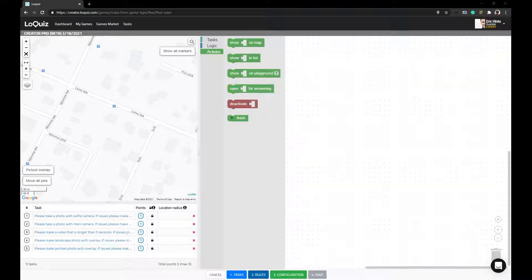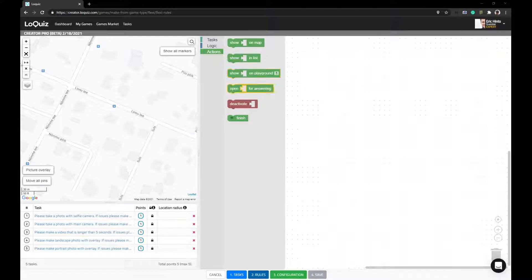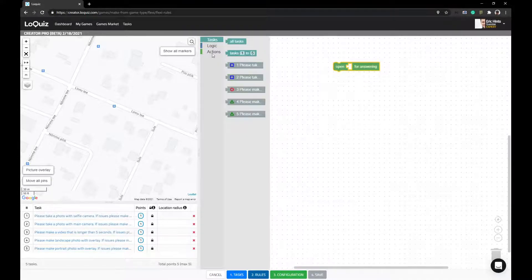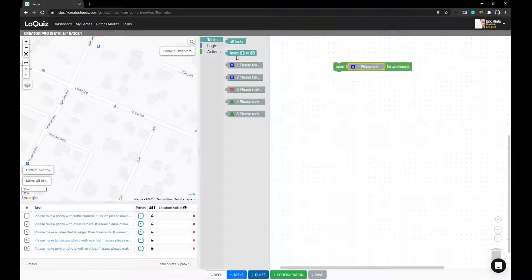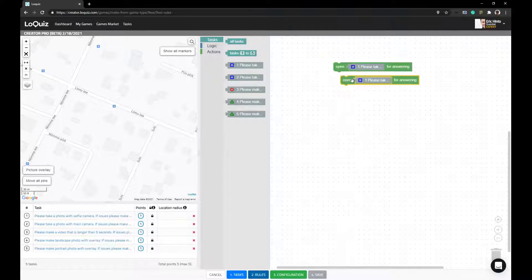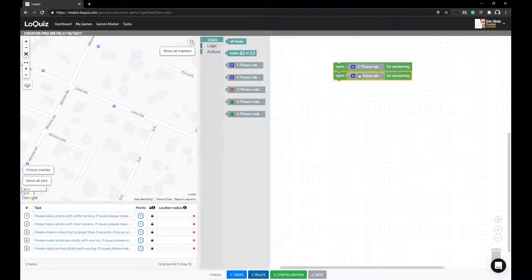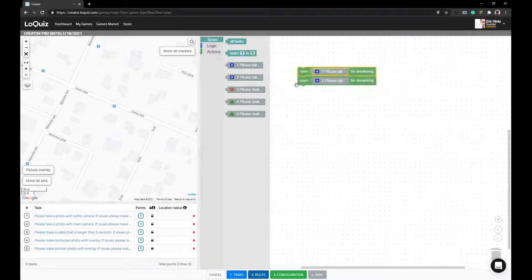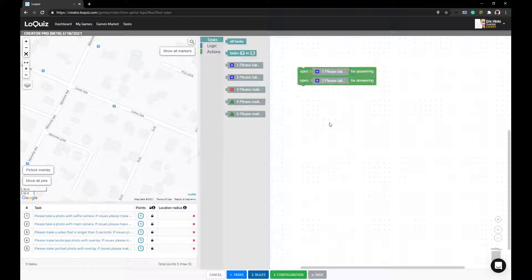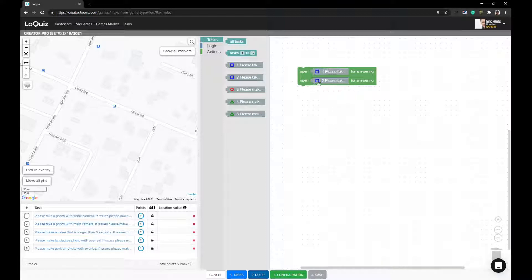Let's say you want to open a task for answering, and then you would want to open another task for answering. When you start this game, you would get first task first and second task second.